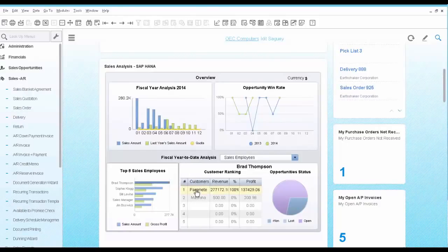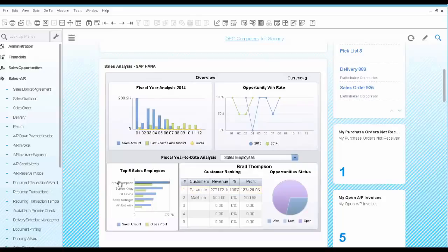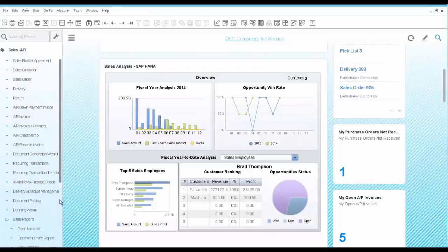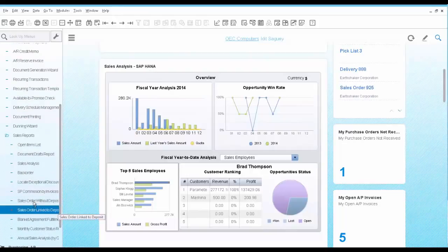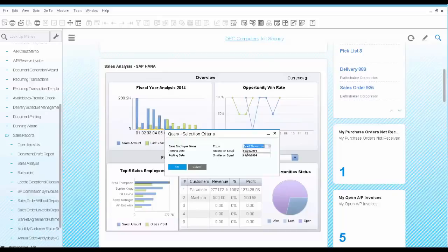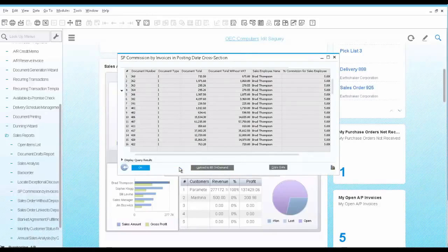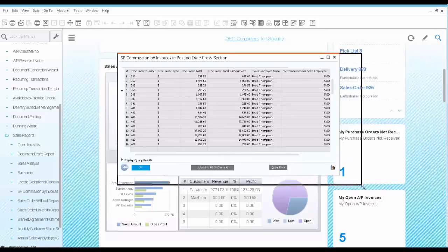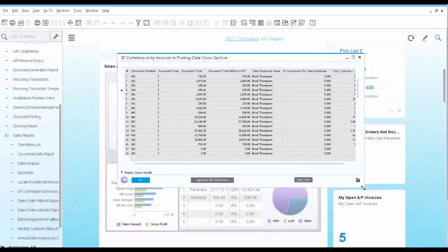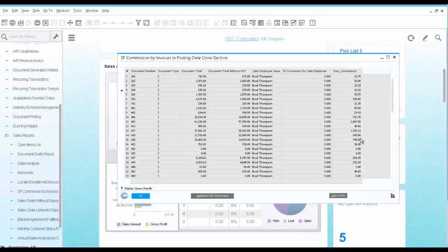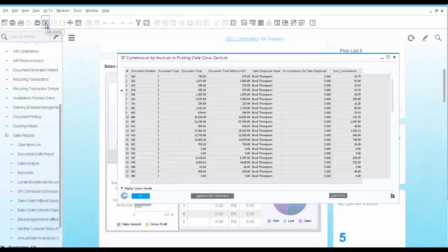You also would like to run a commission report for Brad so you can see in more details his sales number for the year. So we run the salesperson commission report by invoice for Brad for the entire year. This report lists all the invoices posted with Brad as the salesperson including a calculation of his commission numbers by invoice. At this point you can easily export the list to Excel to continue your calculations if needed.